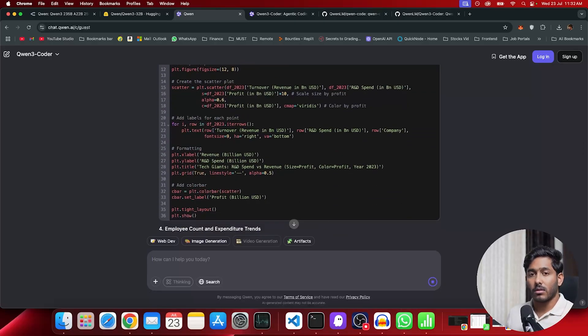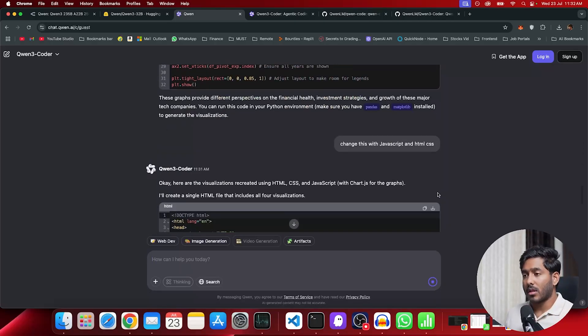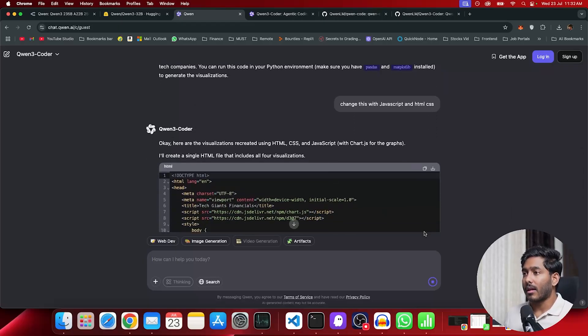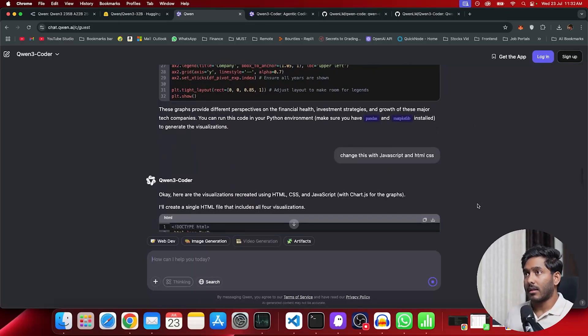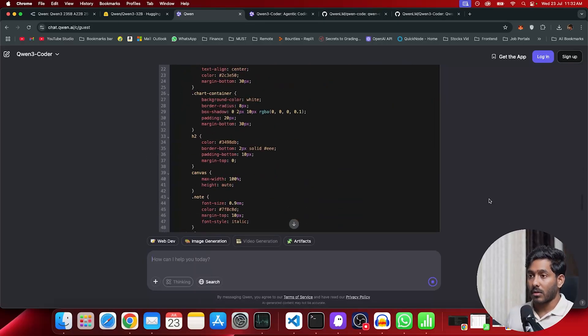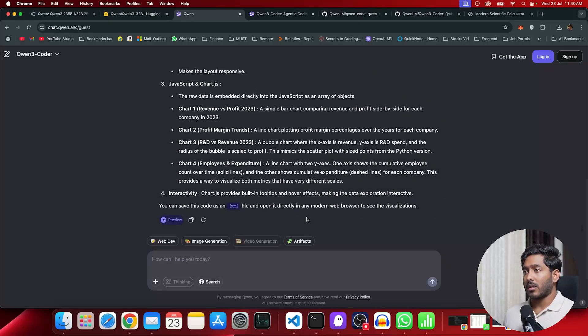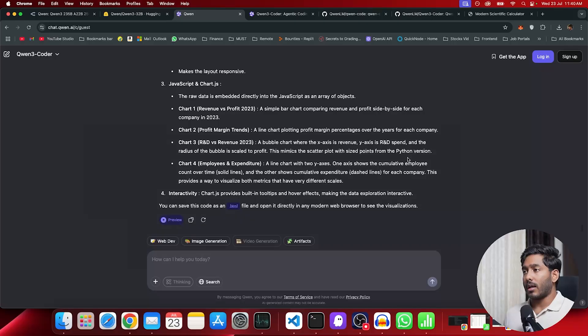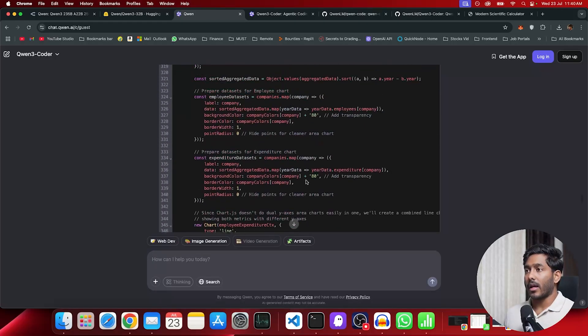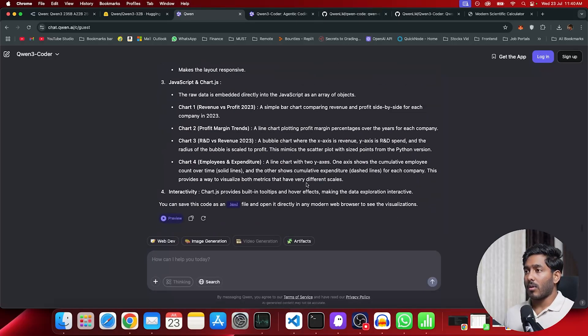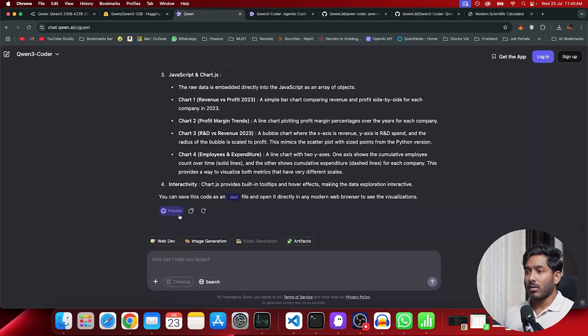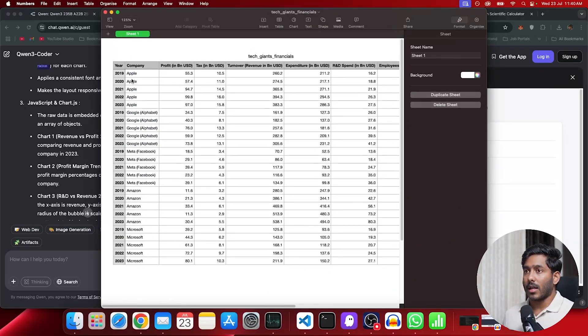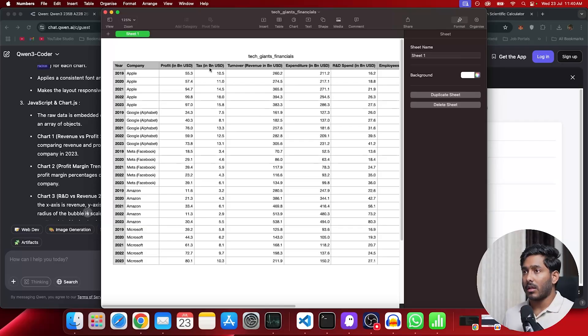So instead, I asked it to change this to JavaScript and HTML CSS so that I can view it right here in my browser. Quen has created this HTML structure, CSS styling, and JavaScript using chart.js for giving us visually appealing charts from the CSV data. Let's see how well that has come out. I have uploaded this particular CSV file where it has the company name, profit in billion USD, revenue in billion USD, expenditure,